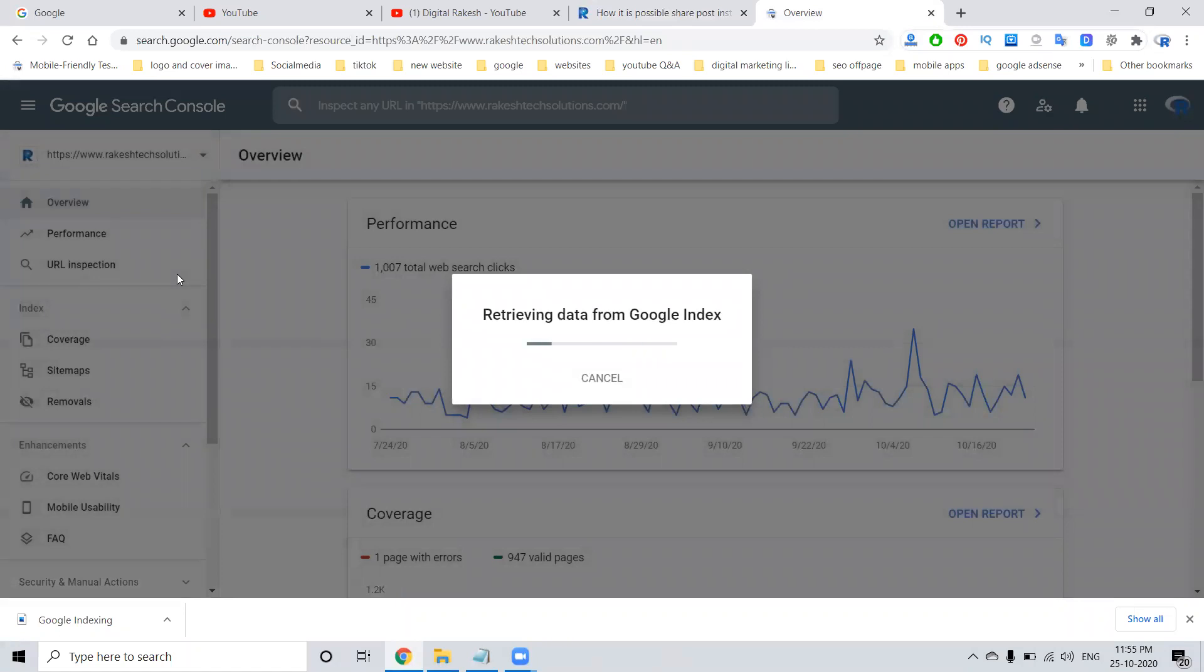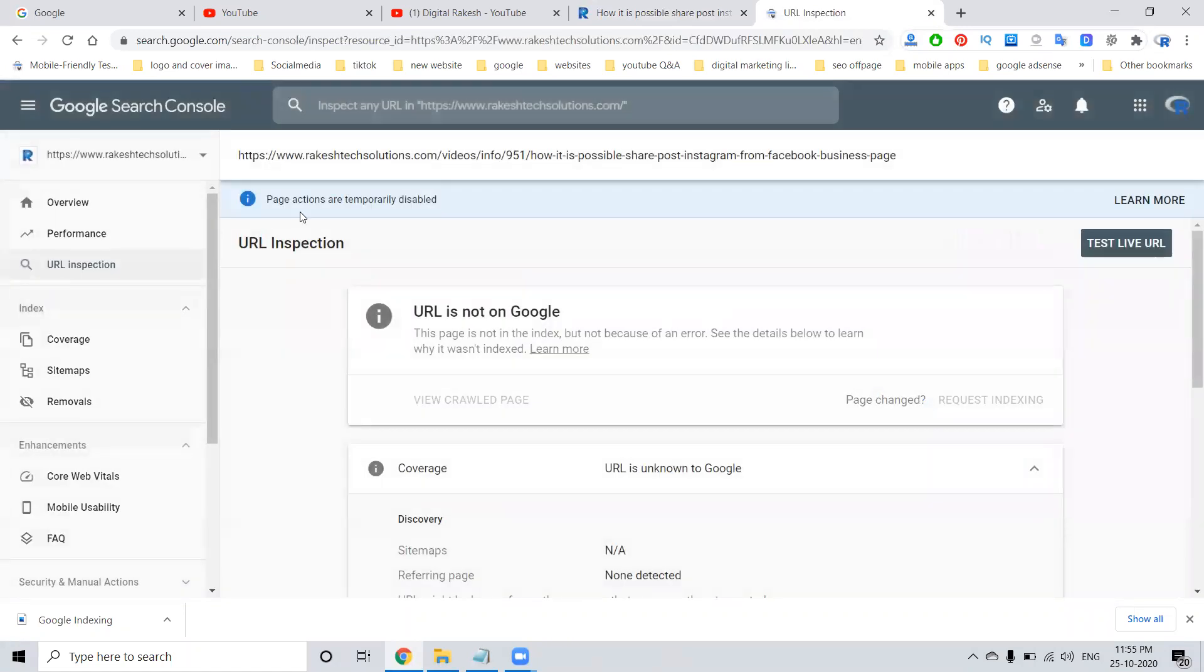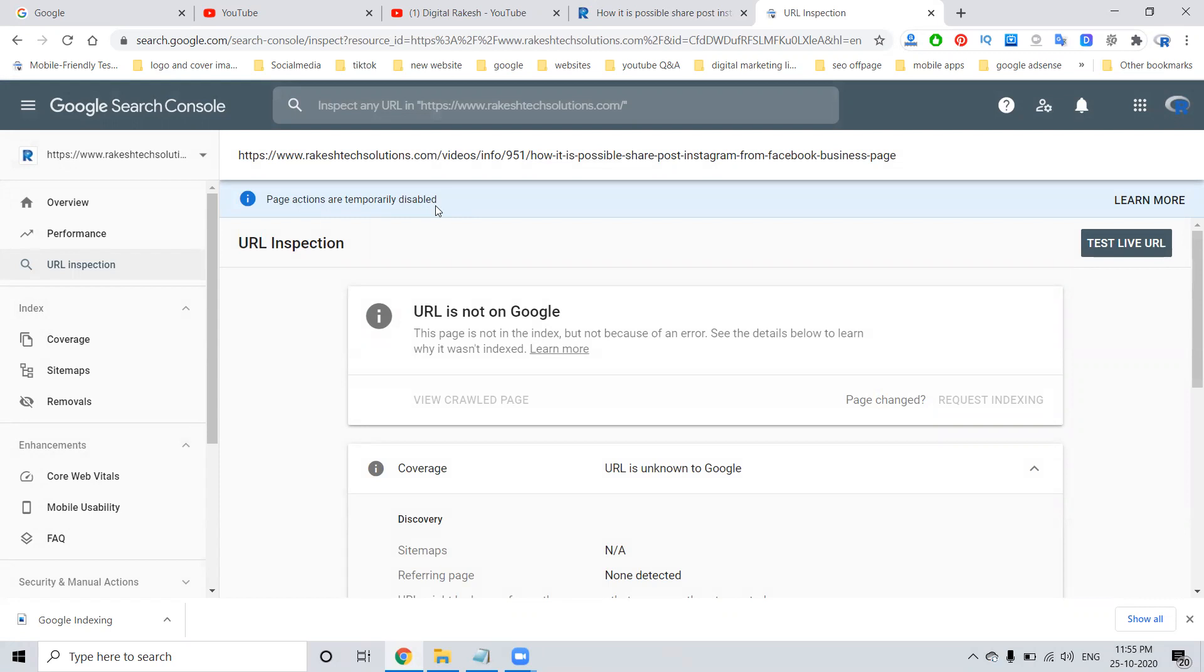Recently, they've given one option that says page actions are temporarily disabled. People are worried about this option. What does page actions are temporarily disabled mean? How to fix it on Google Search Console? For this, we have a simple solution: click test live URL. You just need to click test live URL.